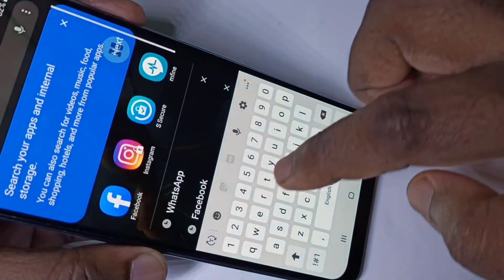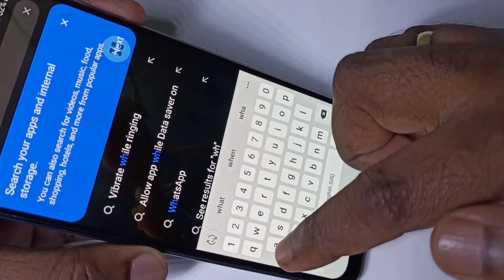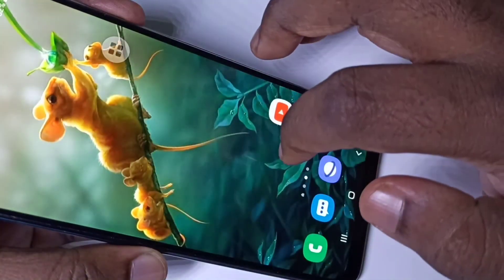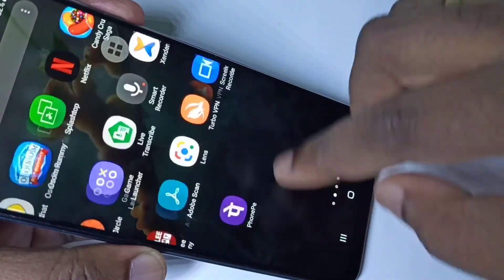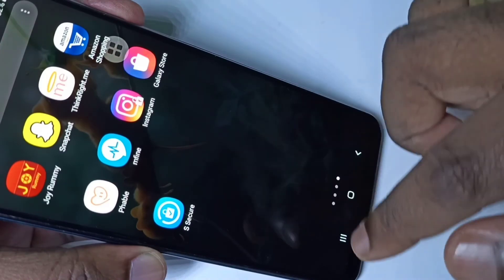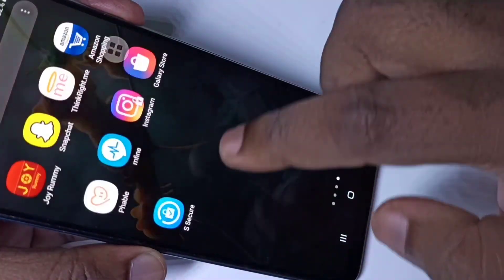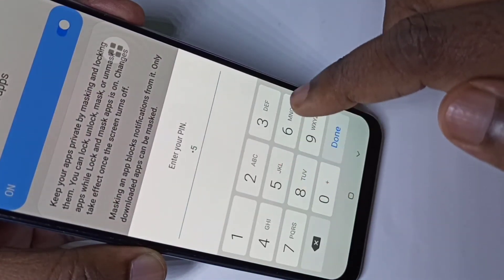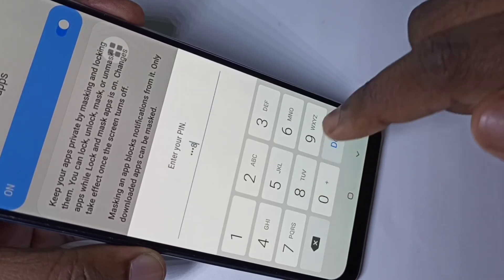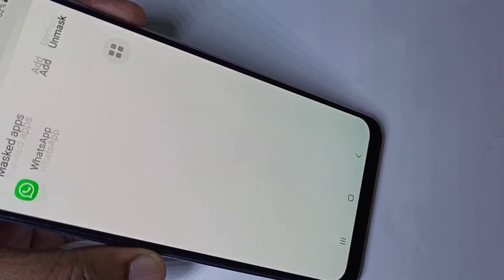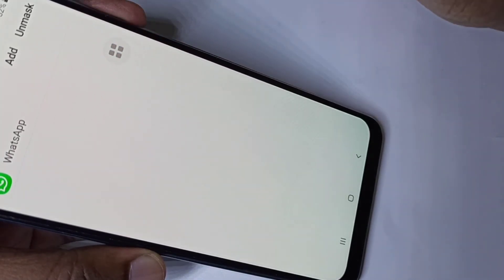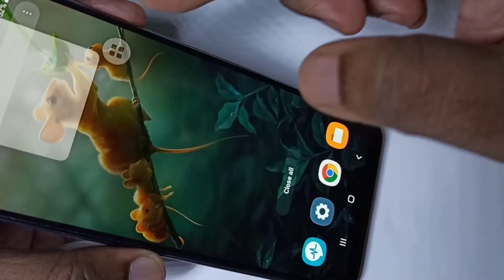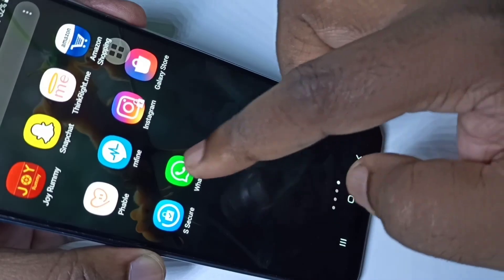Now search for WhatsApp — see, WhatsApp is not showing because it is hidden. If you want to open WhatsApp you need to open the Secure app, tap on Lock and Mask Apps, enter the Secure password, then tap on Mask Apps. Tap on Unmask, then tap on Unmask again. Then go to the apps list and you can see WhatsApp — now we can open it.